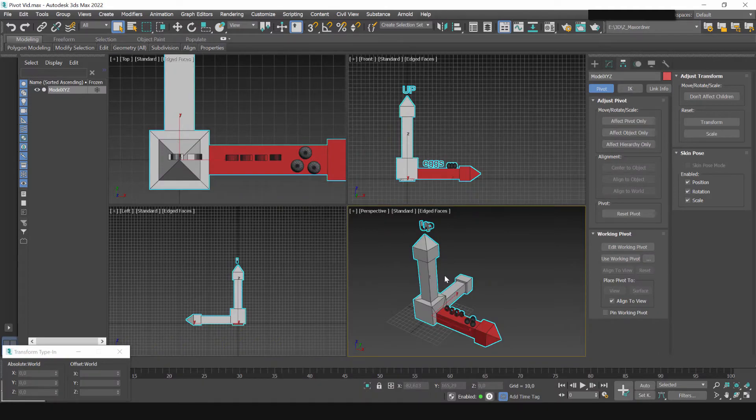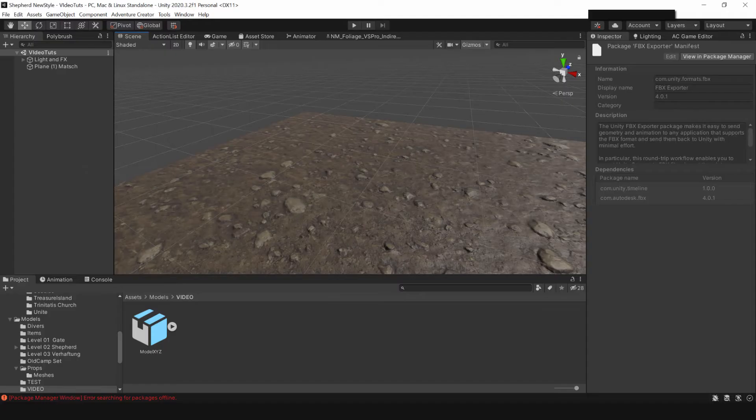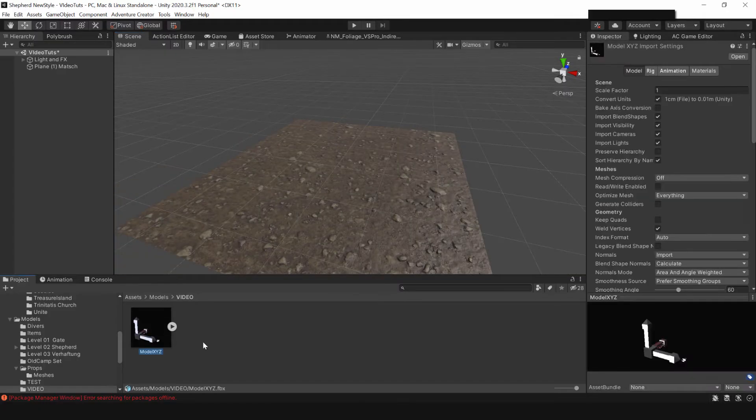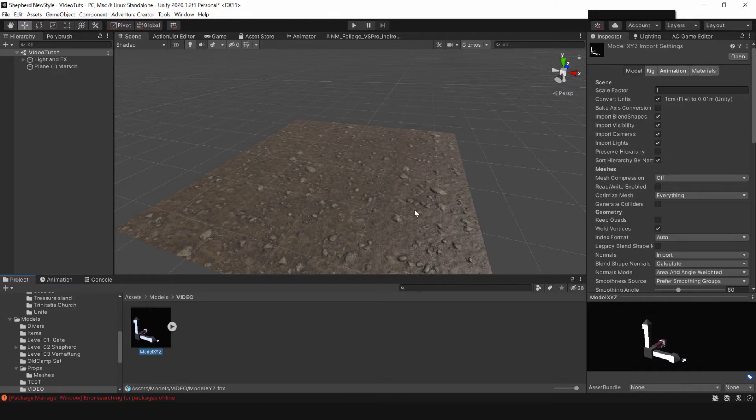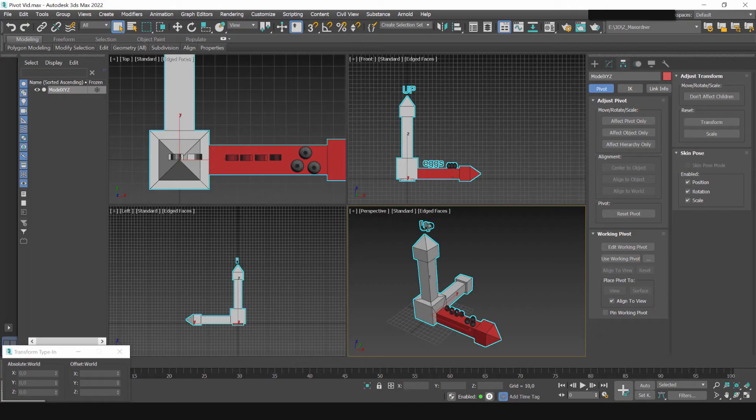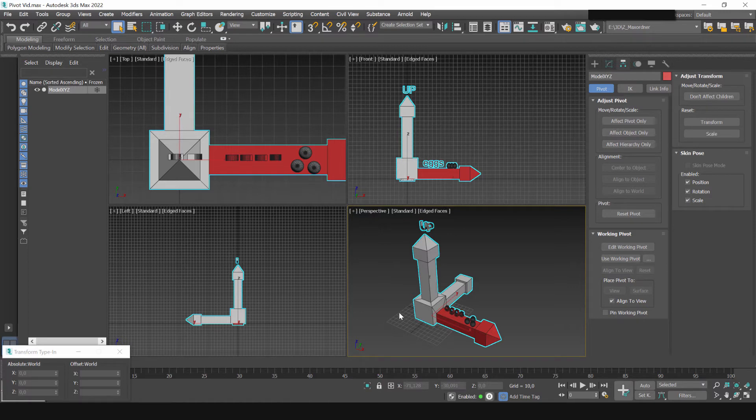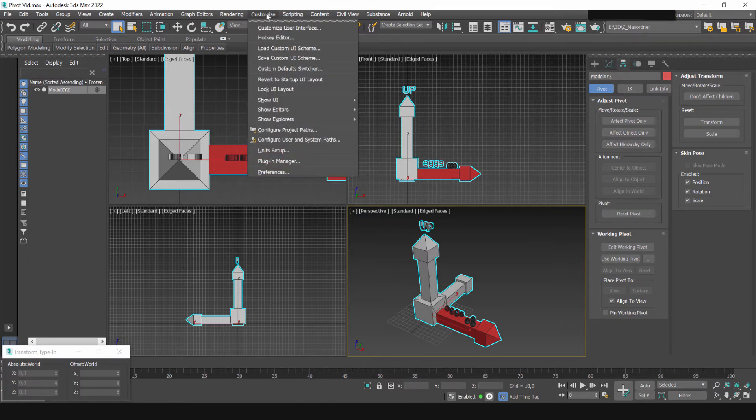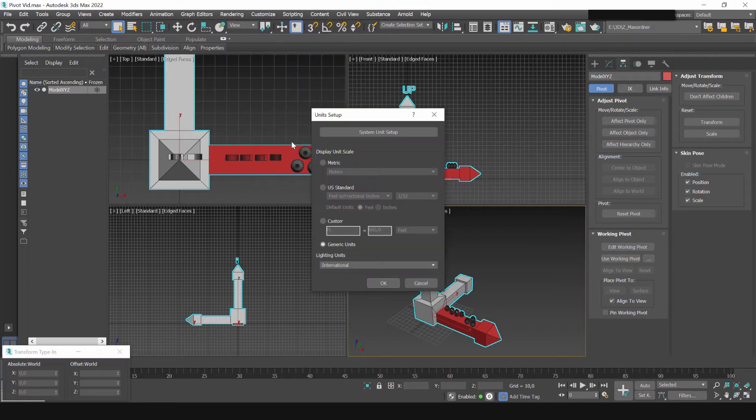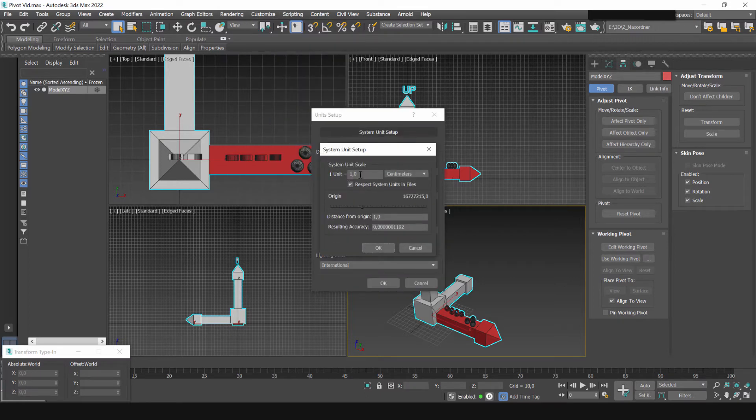Now I switch over to unity. Here my project window is the model. The first thing I want to talk about is scale because there may be a difference between what a unit means to 3ds max and what it means to unity. So my 3ds max is set up in a way that one unit is one centimeter.